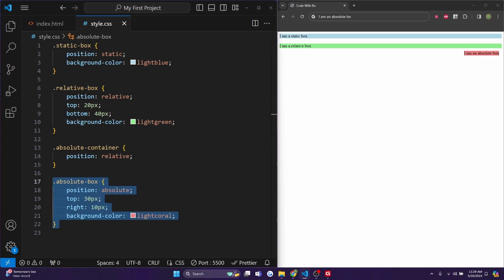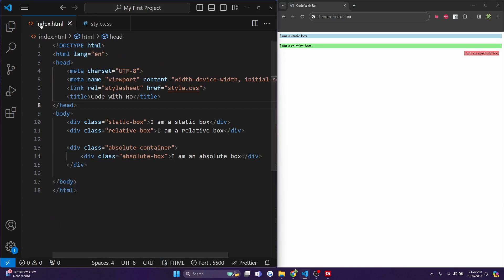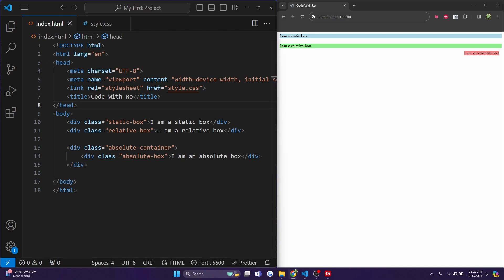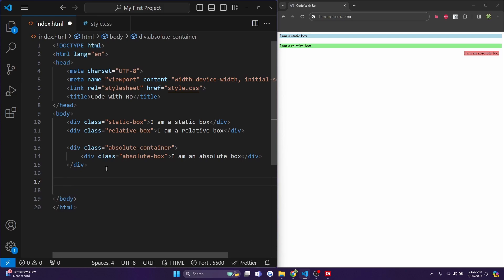Fixed positioning is similar to absolute, but the element is positioned relative to the viewport, meaning it stays in place even when you scroll. So now let's add a div that says I am a fixed box with a class of fixed-box. And I'll hit control save.